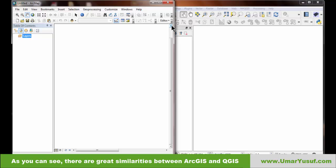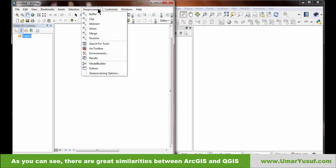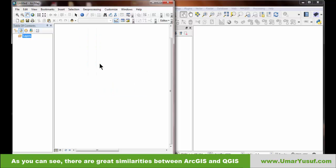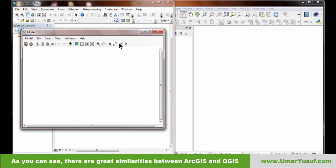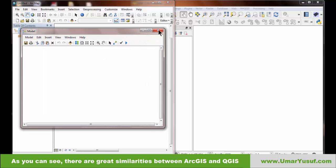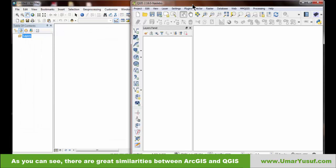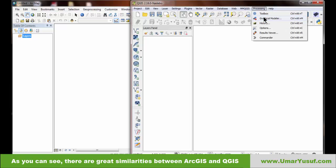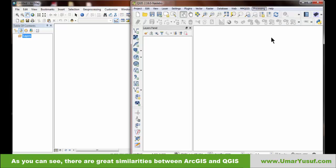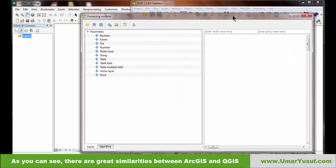The next panel is the Model Builder in ArcMap, found under the Geoprocessing menu. The equivalent in QGIS is called the Graphical Modeler, found under the Processing menu.